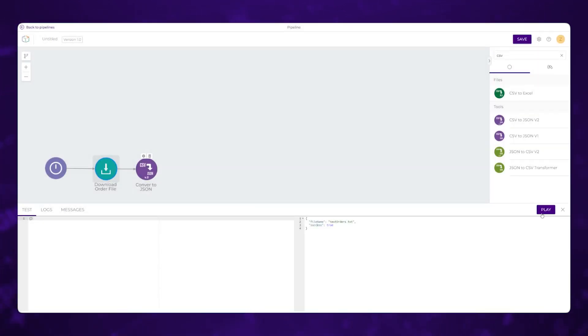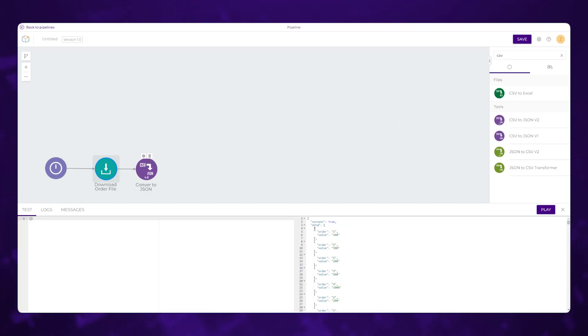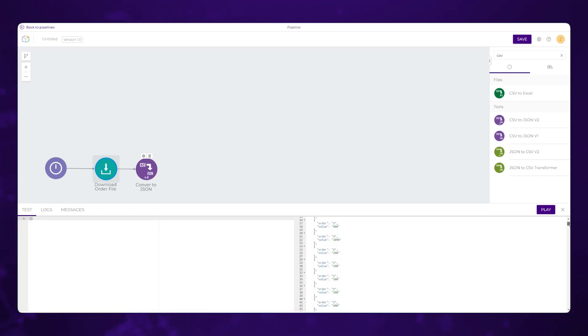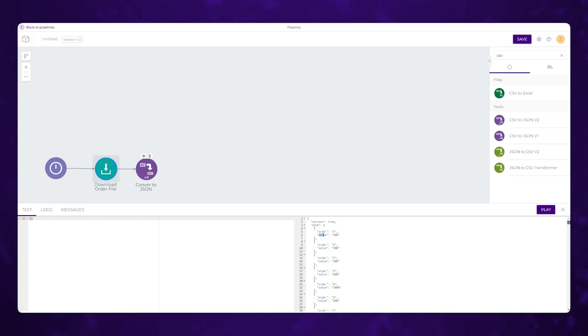Now if we hit play again, we should see what was within that. So now we can see that we have an array called data. And inside of that, we have order and value for each one of several hundred order values.